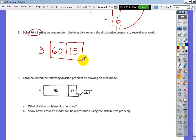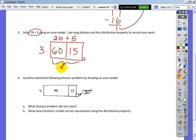3 goes into 60 — I'm thinking 20. 3 goes into 15 five times. If I add those together, I get the total of 25, with a remainder of one on the side.